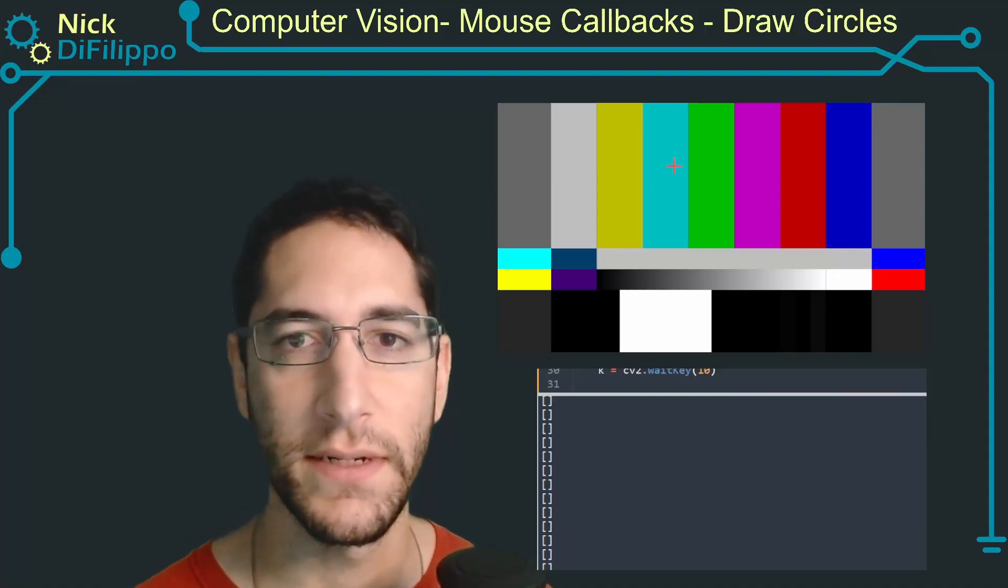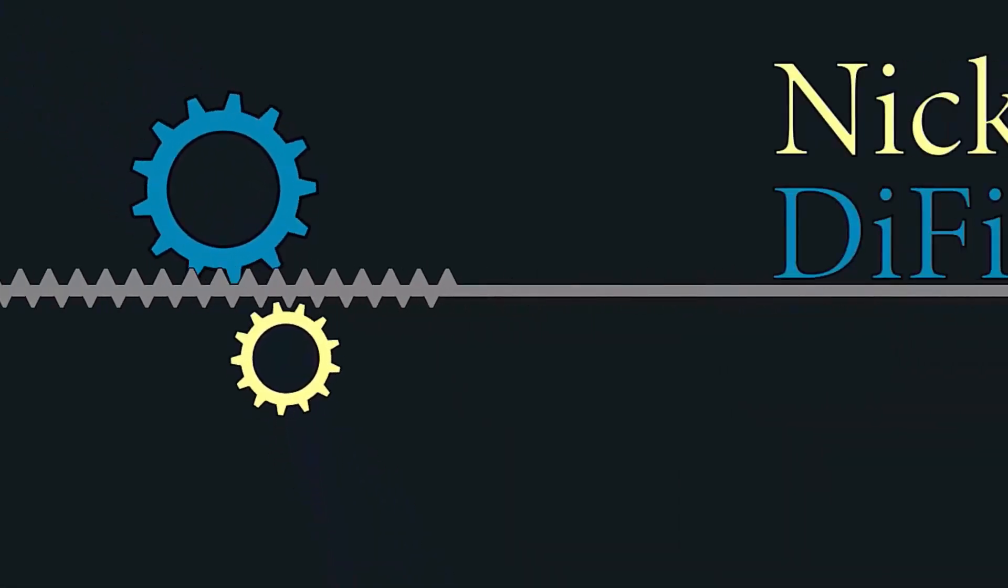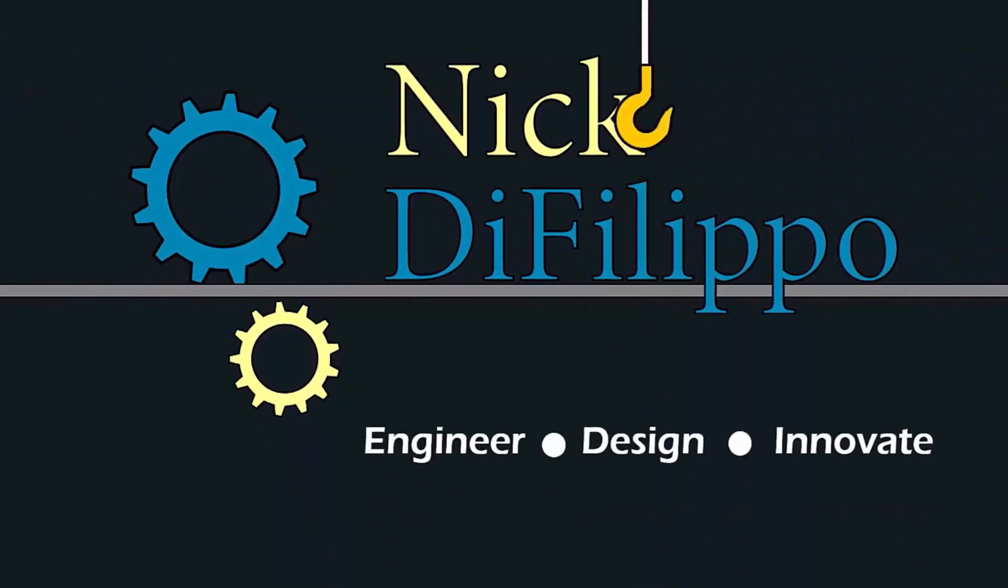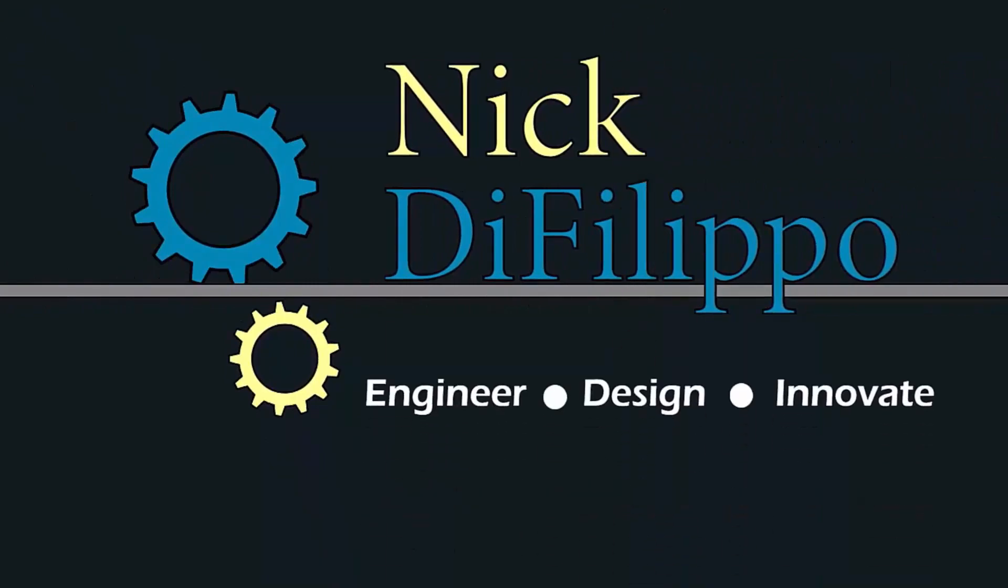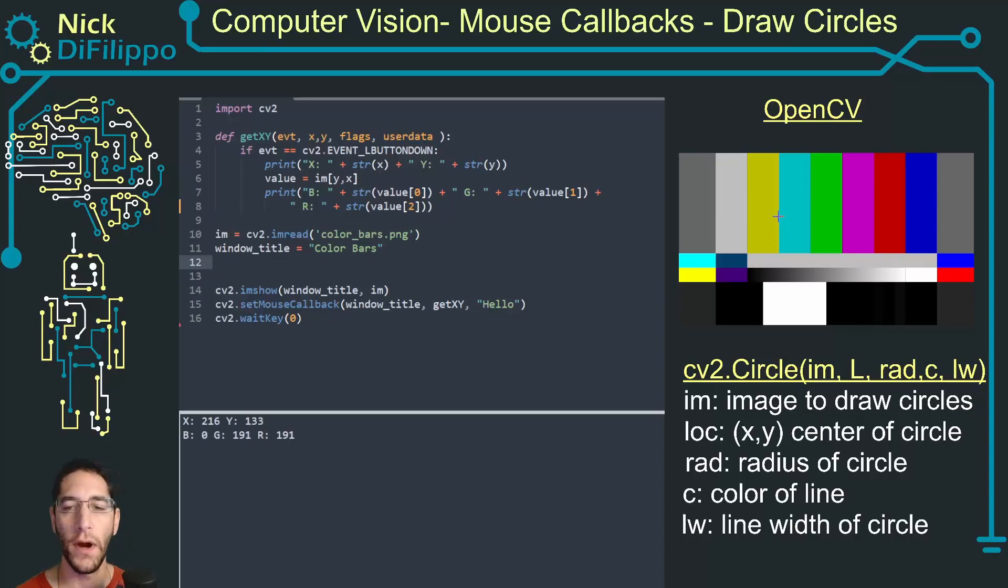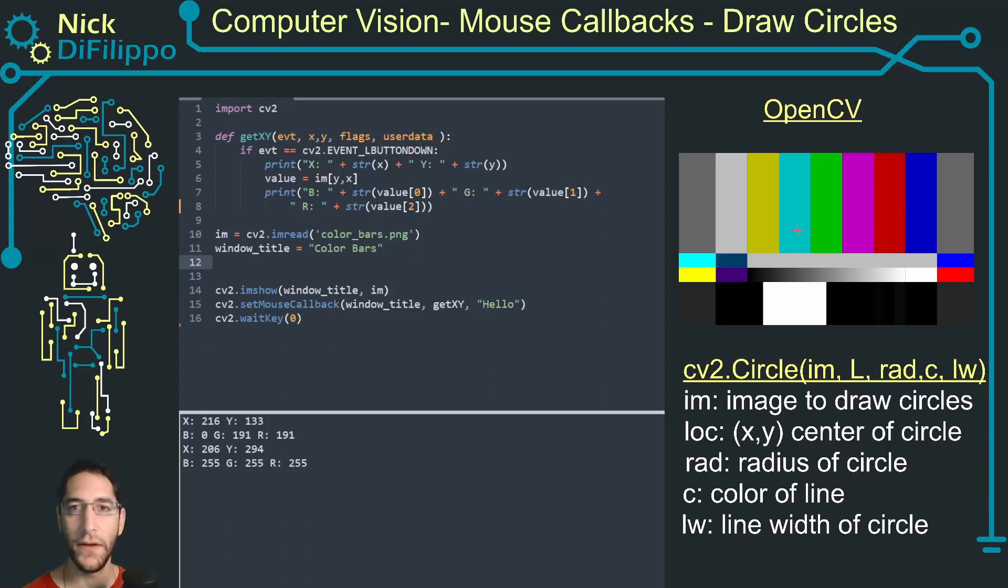This is the code like I entered it in my last video where I can click on my image and it gives me the XY location that I clicked at and the pixel value, the BGR values of that pixel.